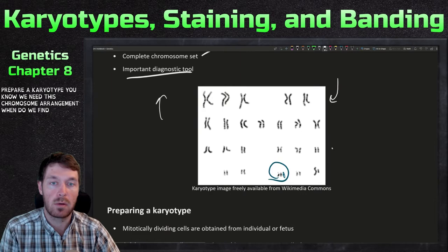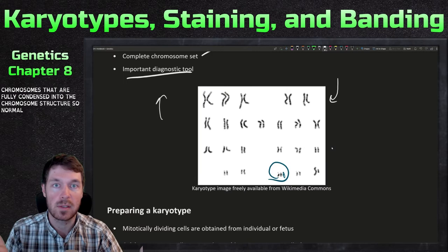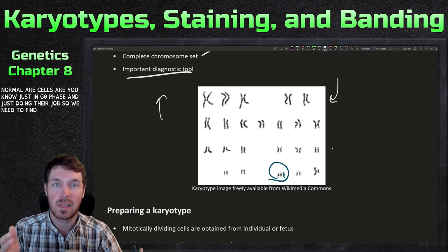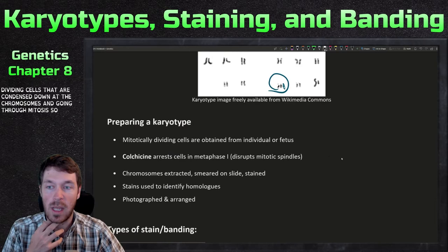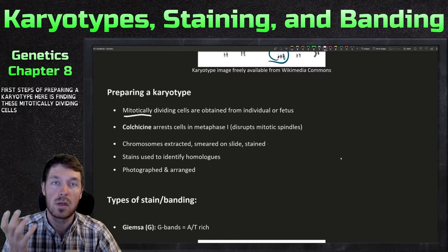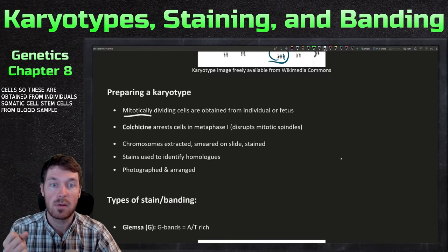When do we find chromosomes that are fully condensed? Normally our cells are just in G0 phase doing their job, so we need actively dividing cells that are condensed into chromosomes and going through mitosis. The first step to preparing a karyotype is finding these mitotically dividing cells. These are obtained from individuals — somatic cells, stem cells, blood samples — or from a fetus before birth to check for karyotyping issues.